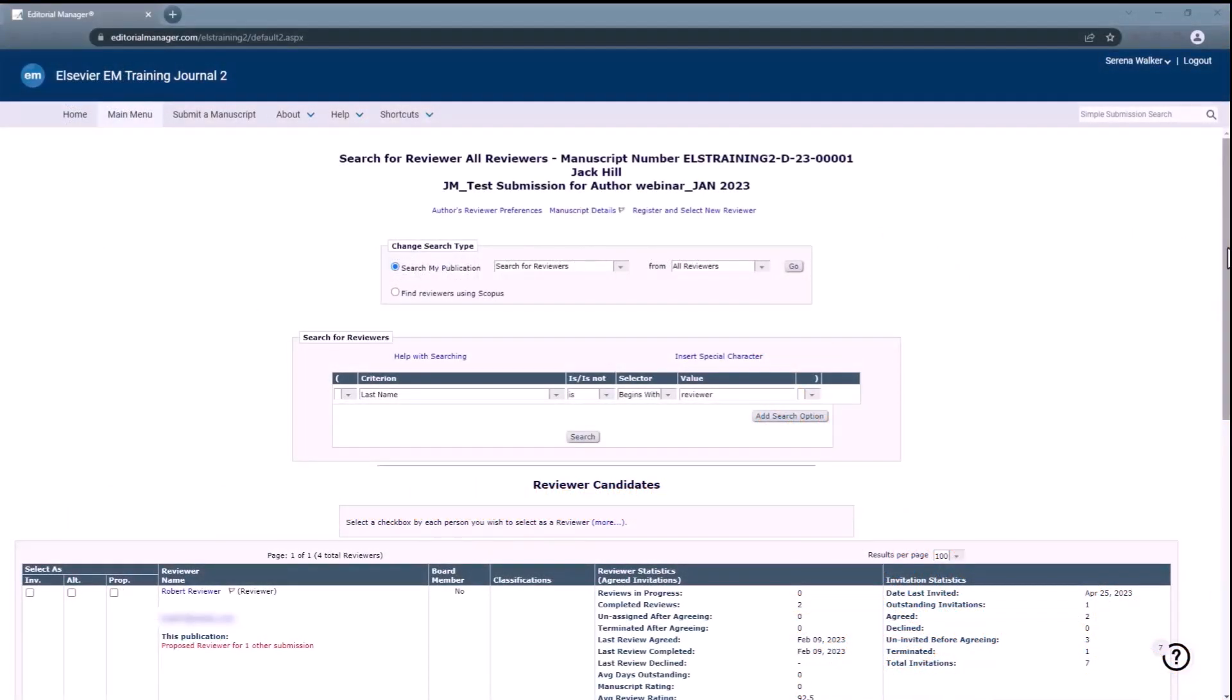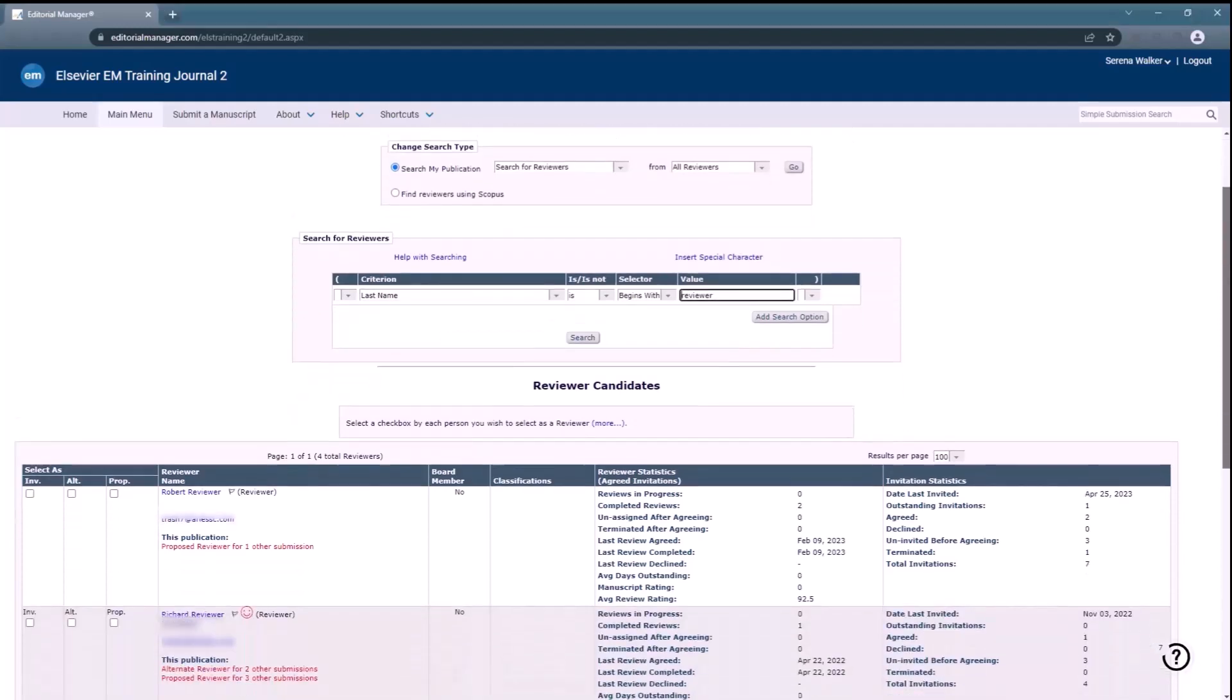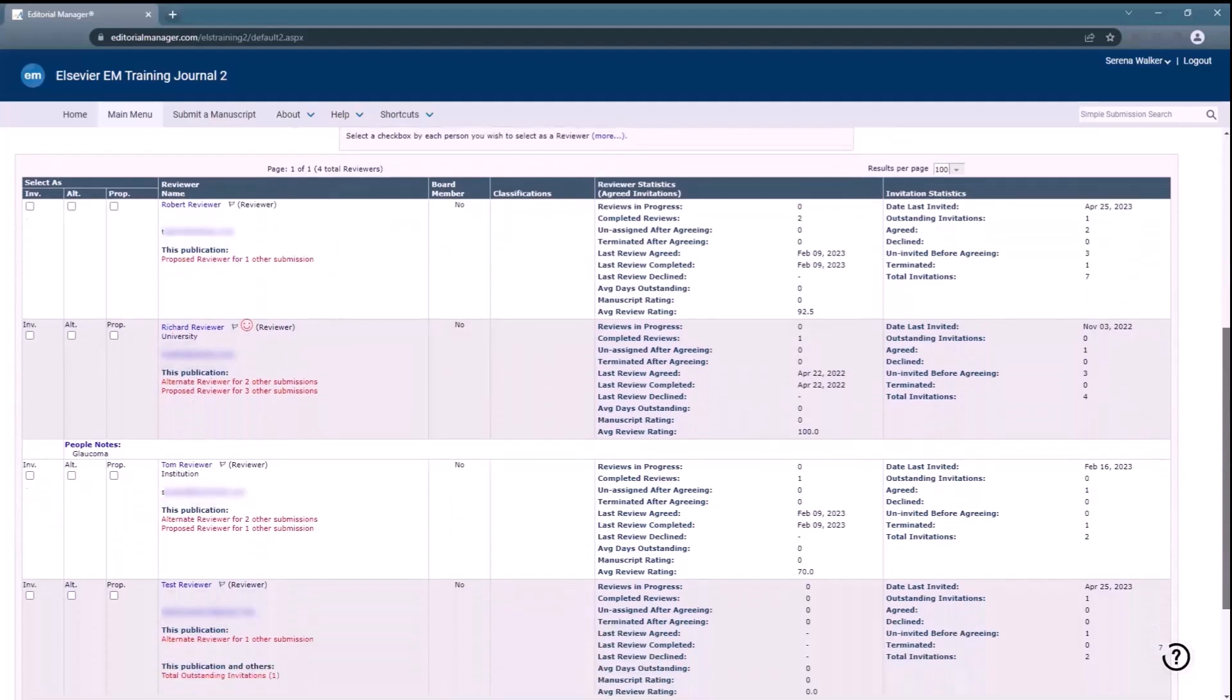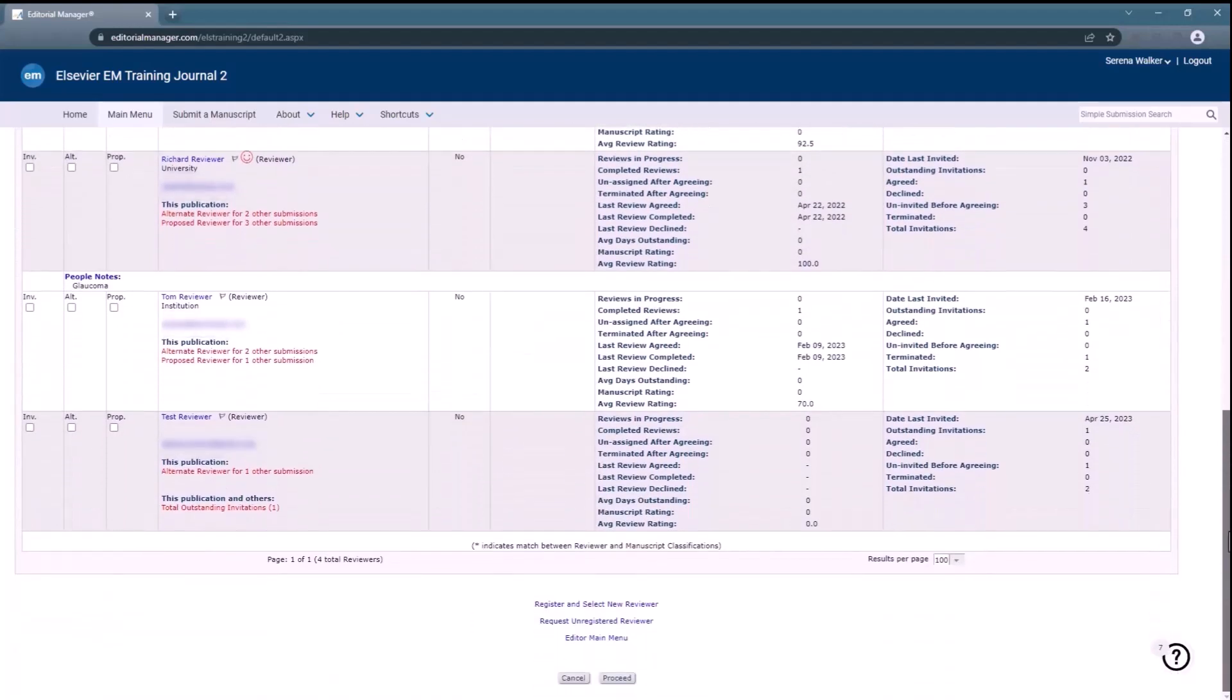You may update the due date before sending the invitation from the Select Reviewers Confirm Selection and Customize Letters page. This page will be displayed after you have searched and selected appropriate reviewer candidates. Click Proceed to view the page.